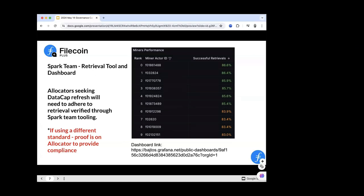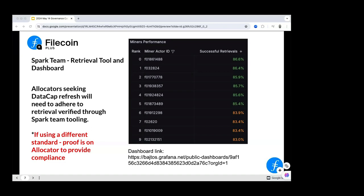Will: I think there's a nuance here. This is a compliance mechanism for what we understand the expectation to be around open public data sets. The value to the network — and the compliance check — is that data is available for anyone to access. The set of things that help us validate that is that random users can attempt and successfully retrieve it. If that's the claim of why this data is valuable for the network, then something of that nature is what helps validate it's true.